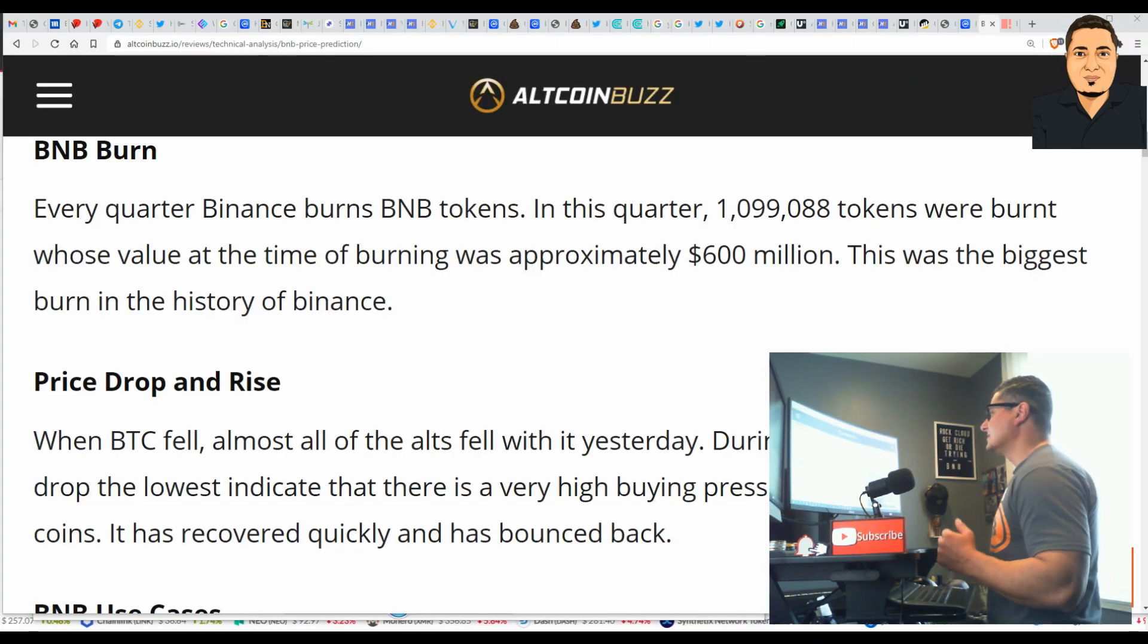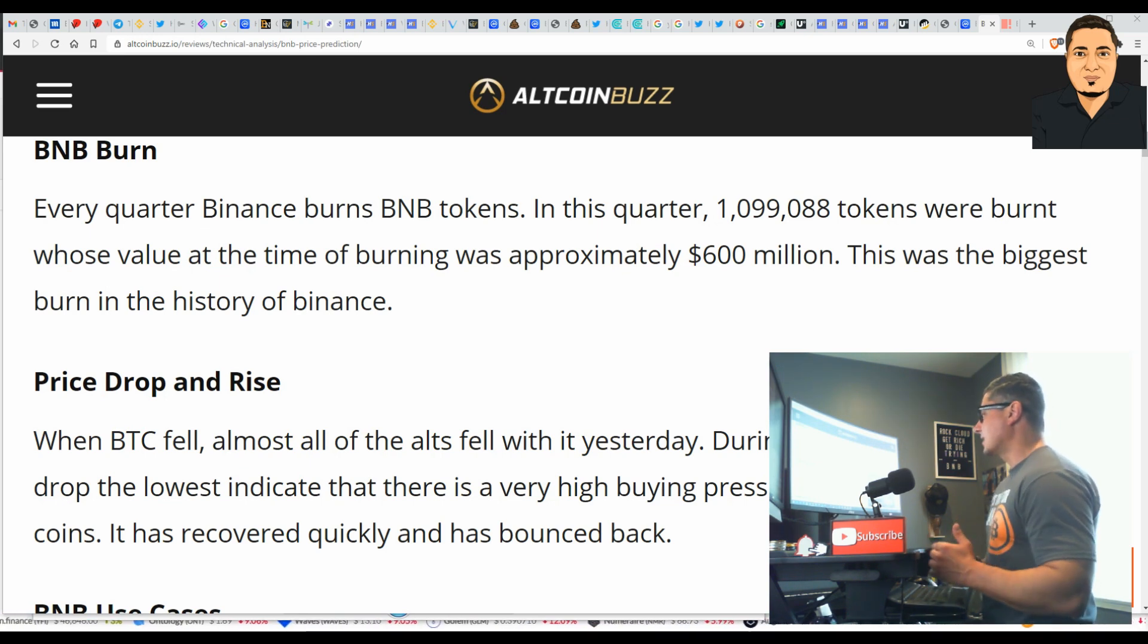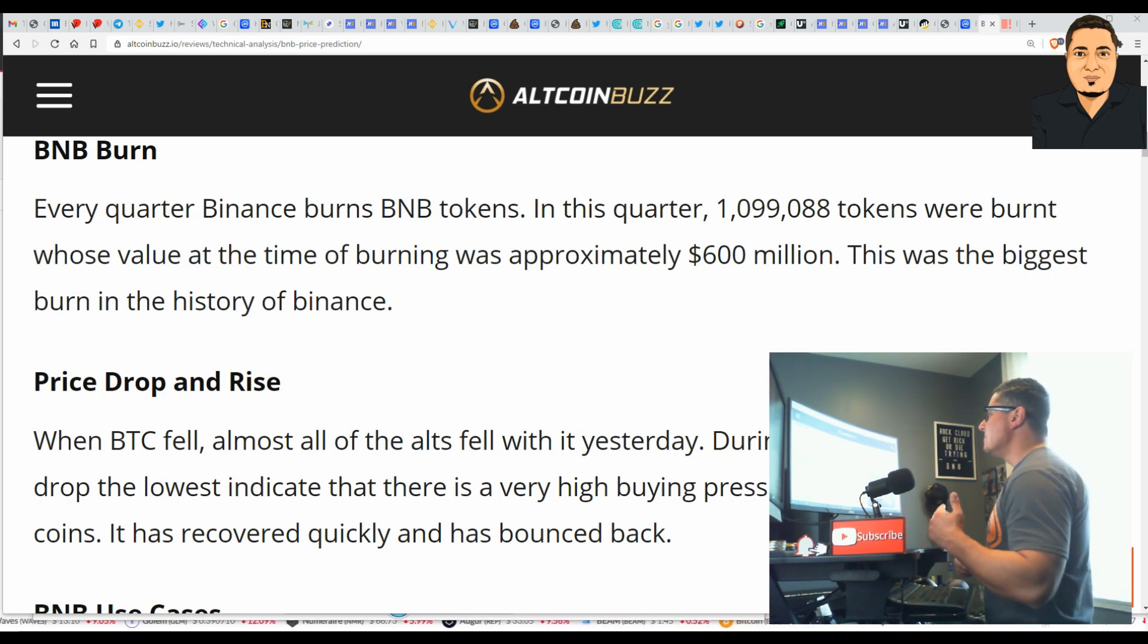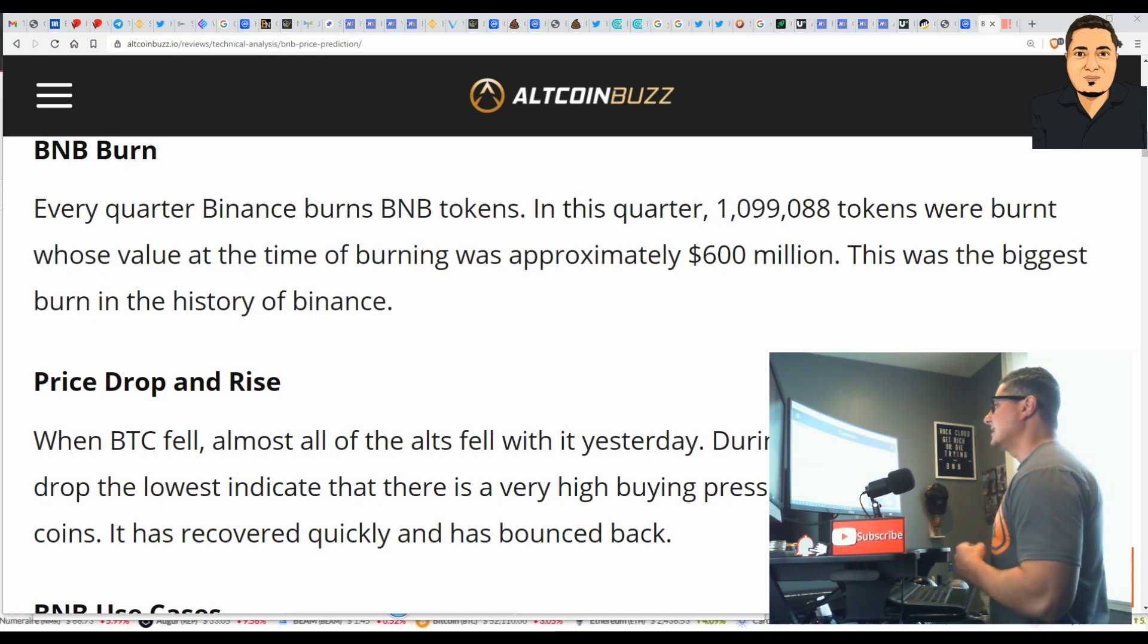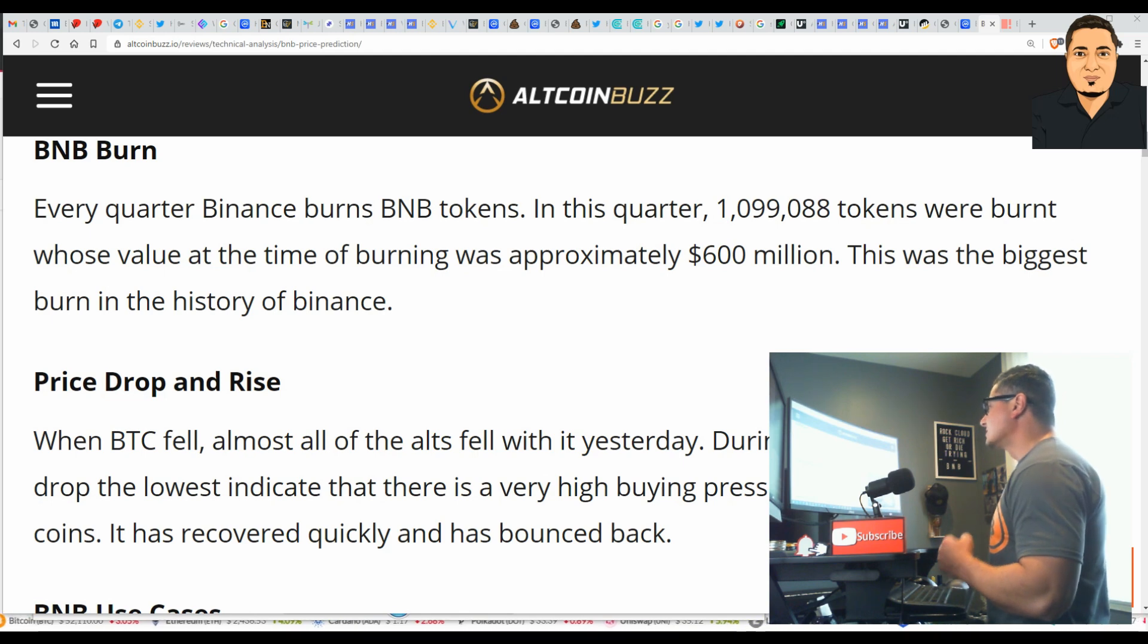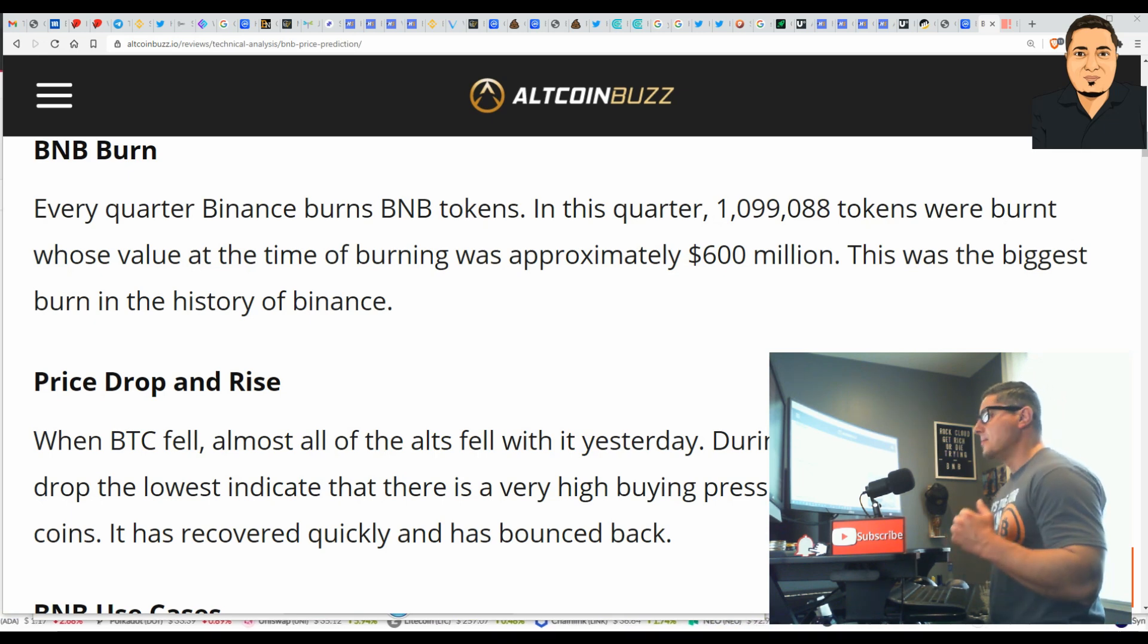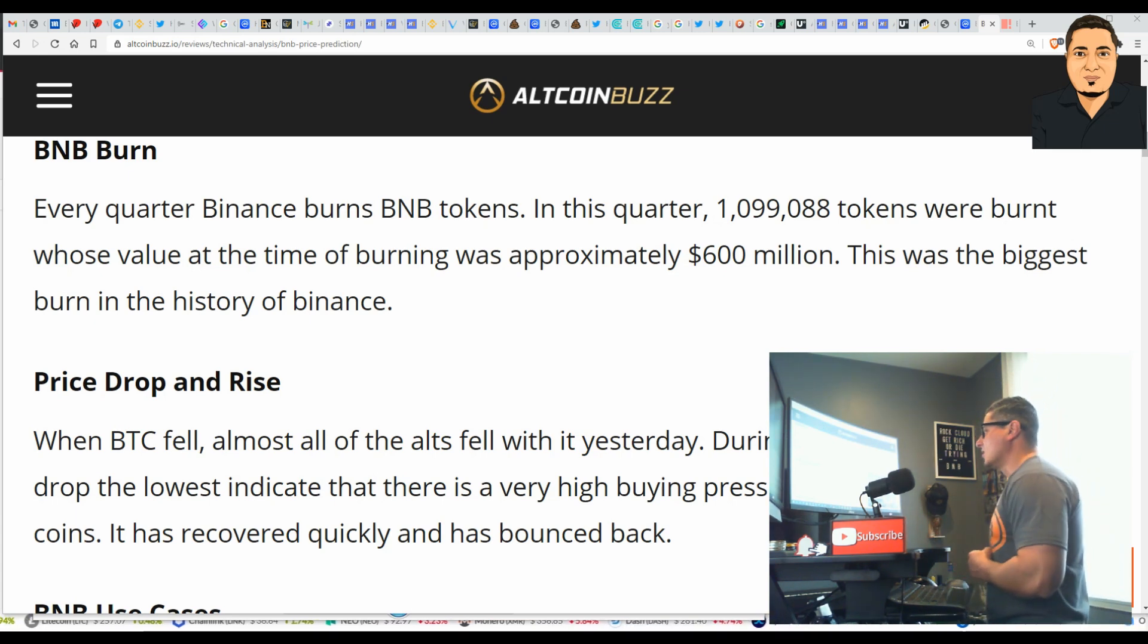BNB is the token of the Binance exchange. BNB is constantly burning tokens, which decreases the circulating supply, which makes BNB specifically a scarce asset over time. Every quarter, Binance burns BNB tokens. In this quarter, over 1 million tokens were burned, and at the time of burning, the value was approximately 600 million dollars. This was the biggest burn in the history of the Binance token.